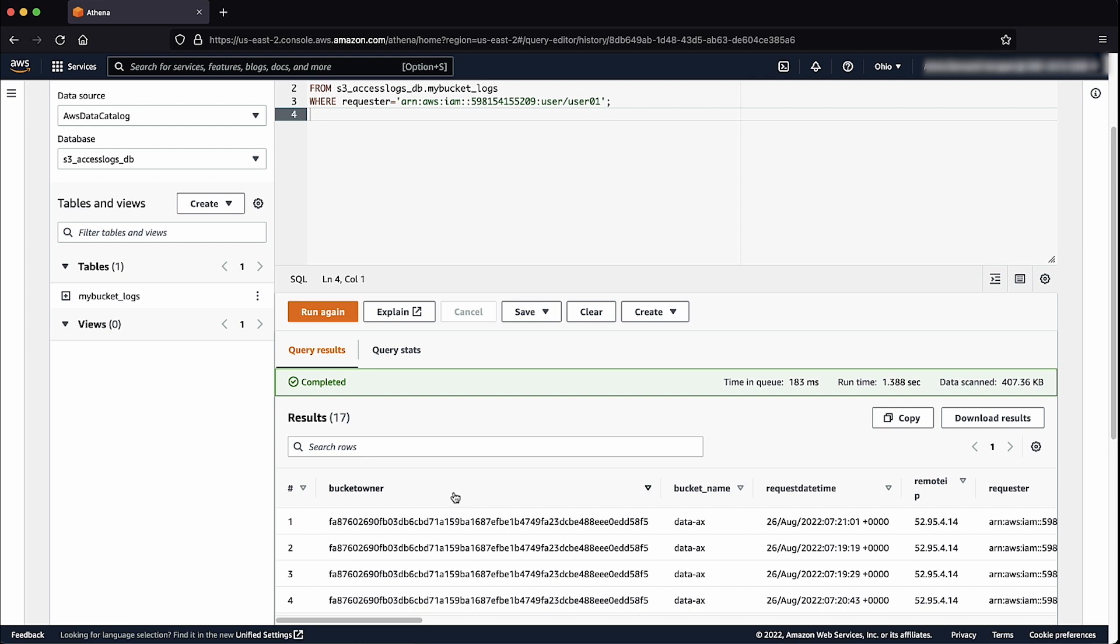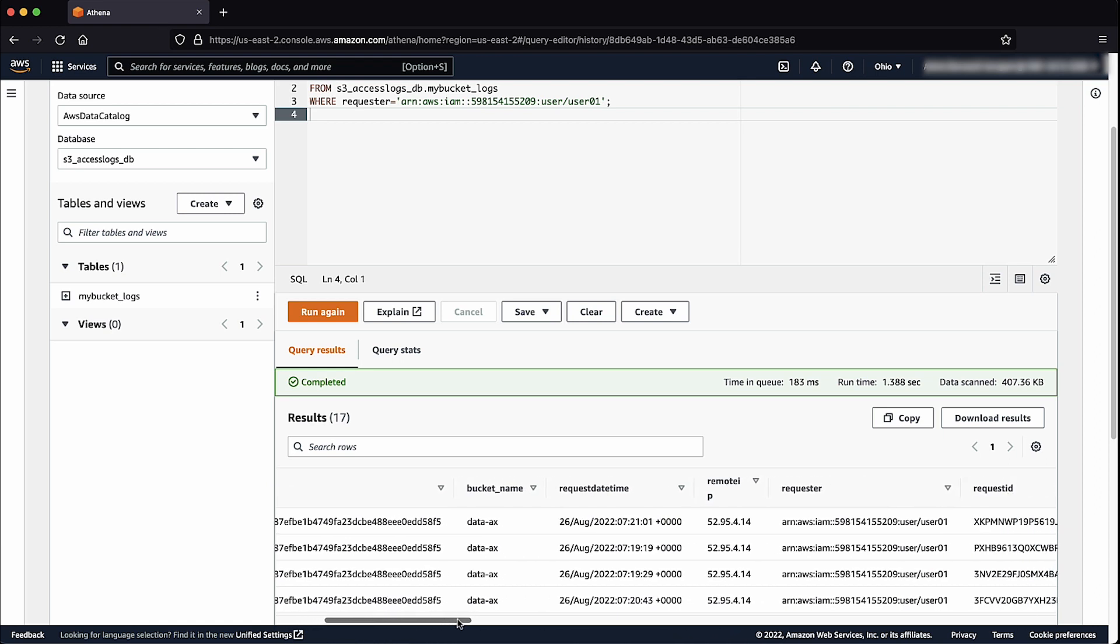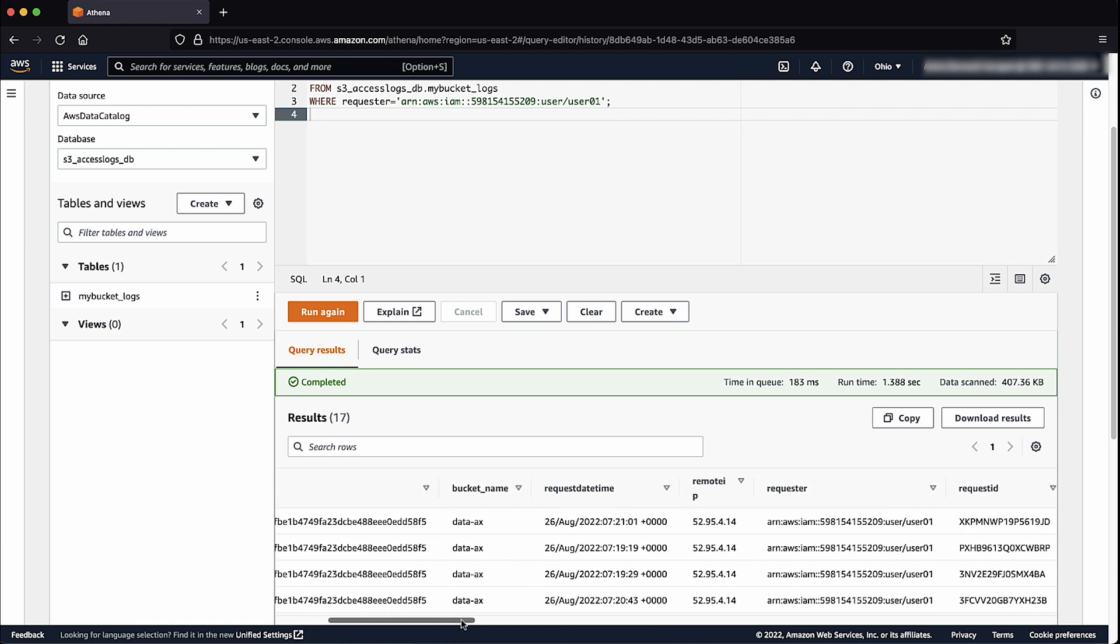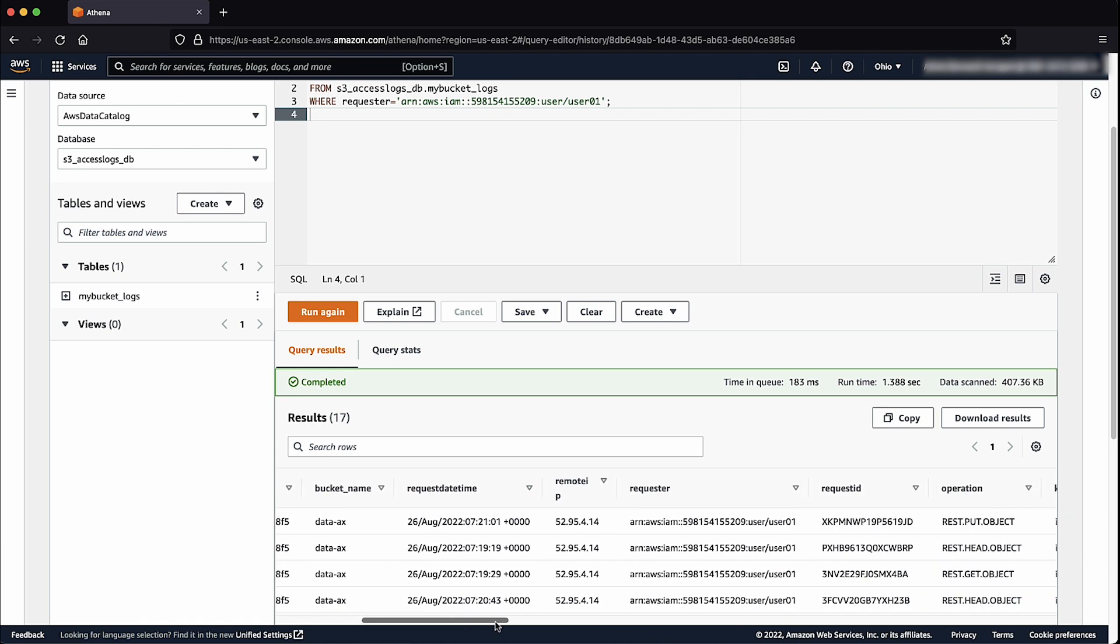We can see the bucket name, timestamp, source IP address, requester, operations, and so on.